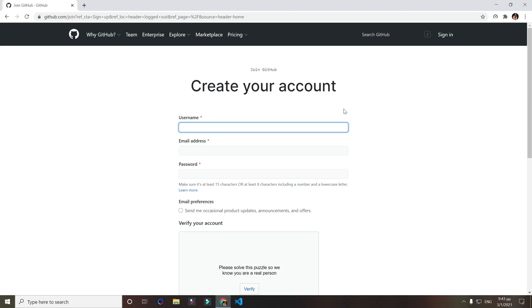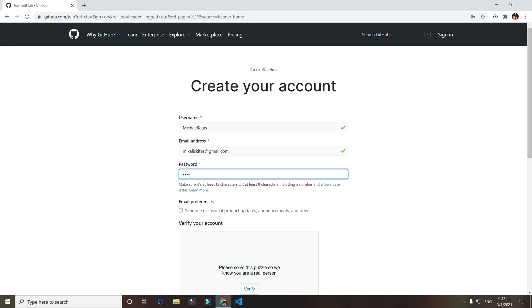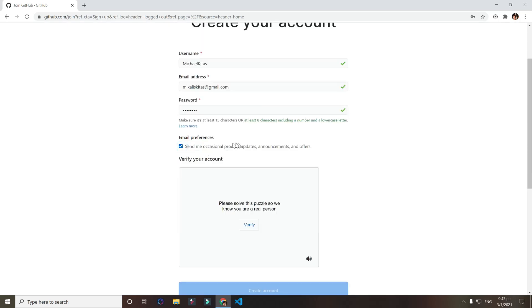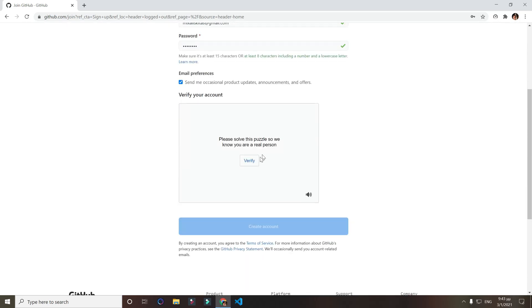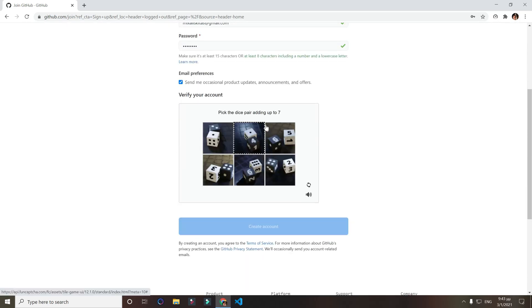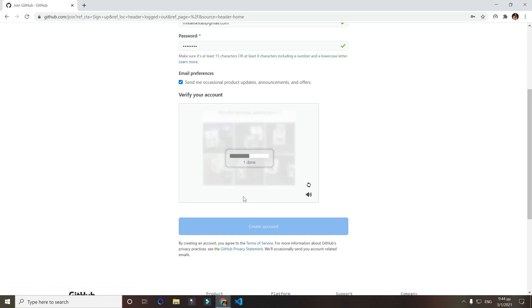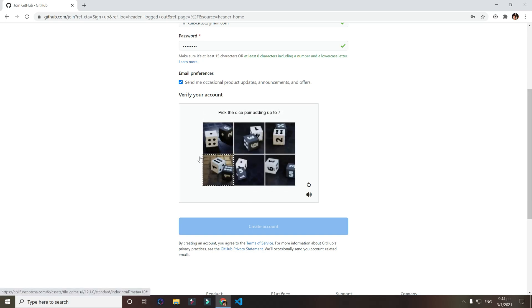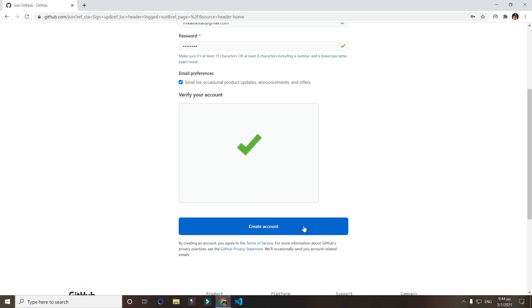First of all, we will start by creating an account on GitHub. Just put a username, email, password. I'll click that. Verify by picking the dice pair adding up to 7 and create an account.